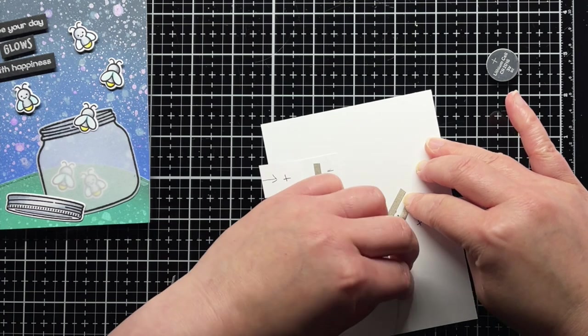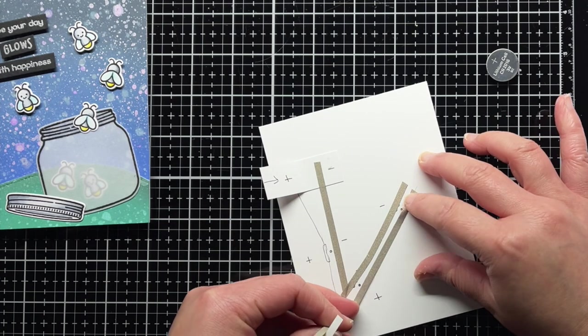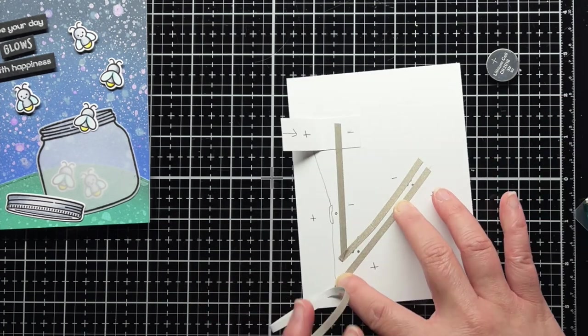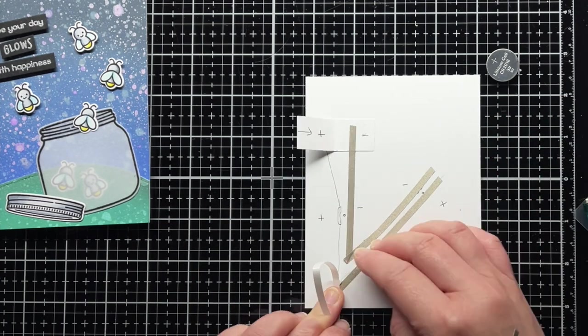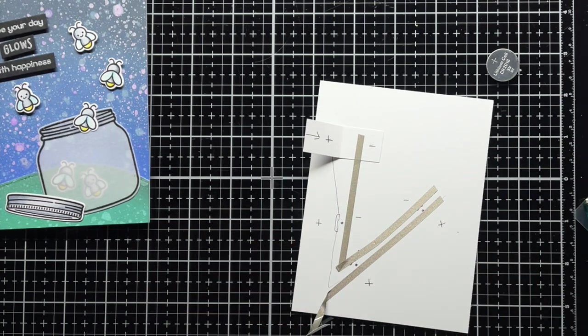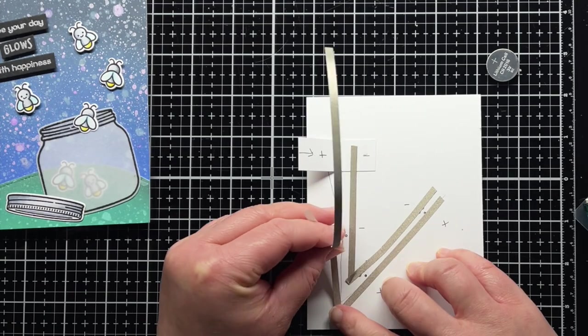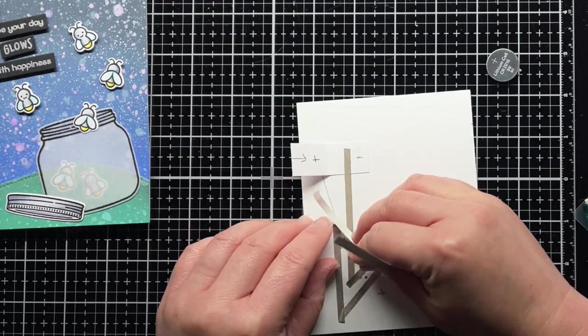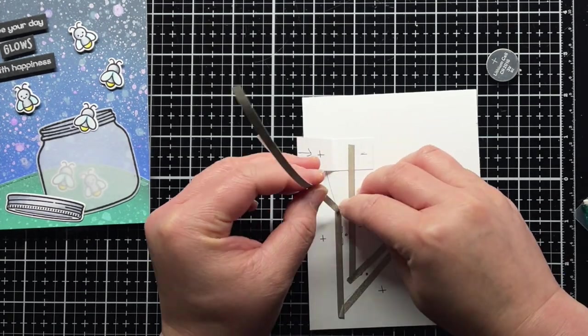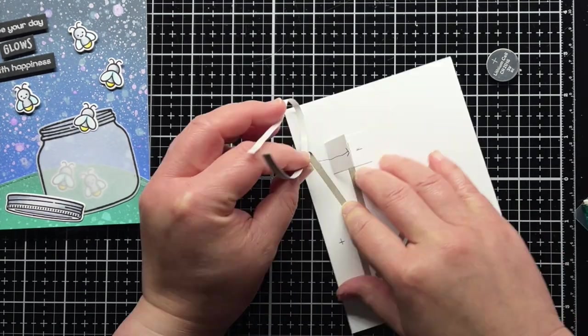Then I repeat the process for the positive side, starting with the lights and then running the tape down along the right side of the battery holder and then up over the top of the battery holder and over to the inside flap.